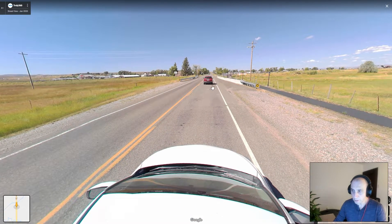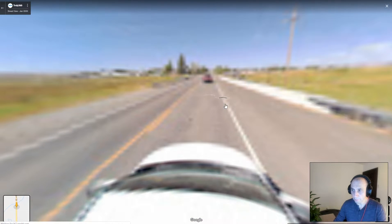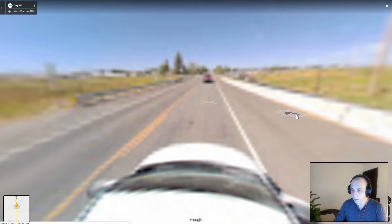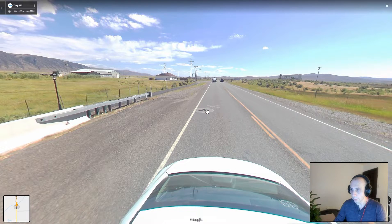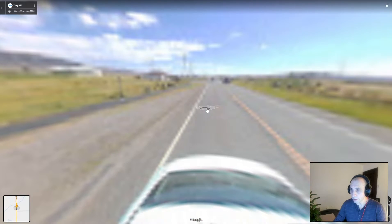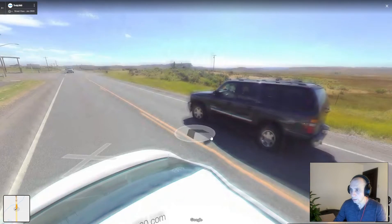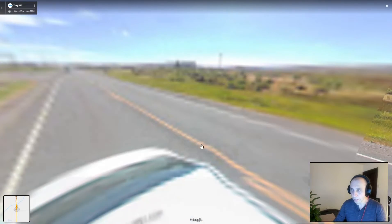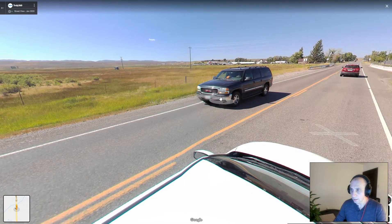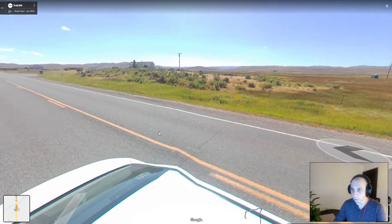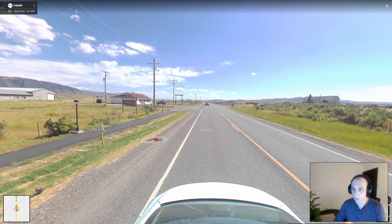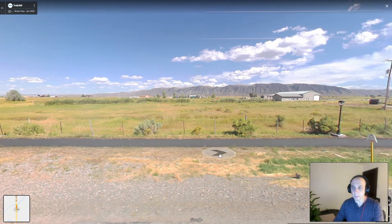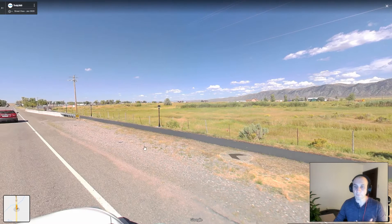We notice that we can jump over multiple panoramas — that's a nice feature. Another feature is that license plates and faces in this particular tour are automatically blurred by Google, because it is created from a video.